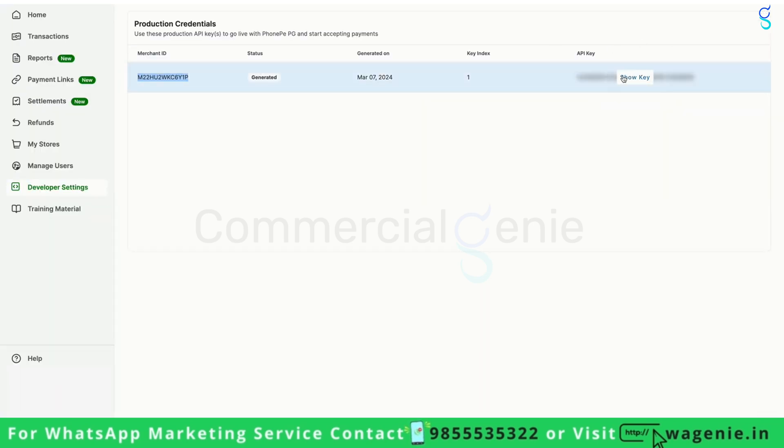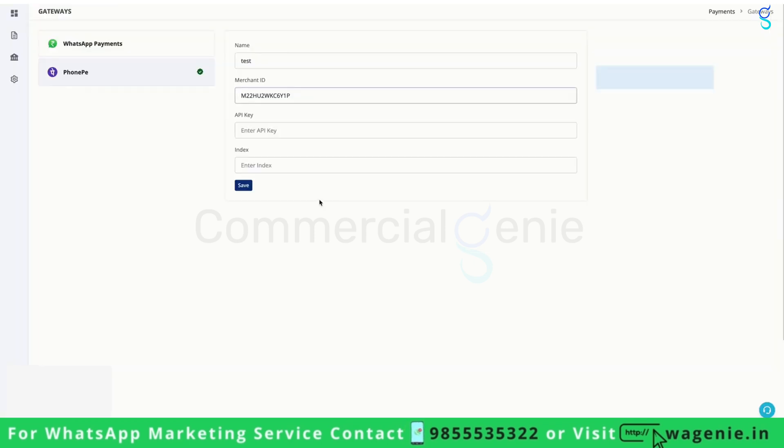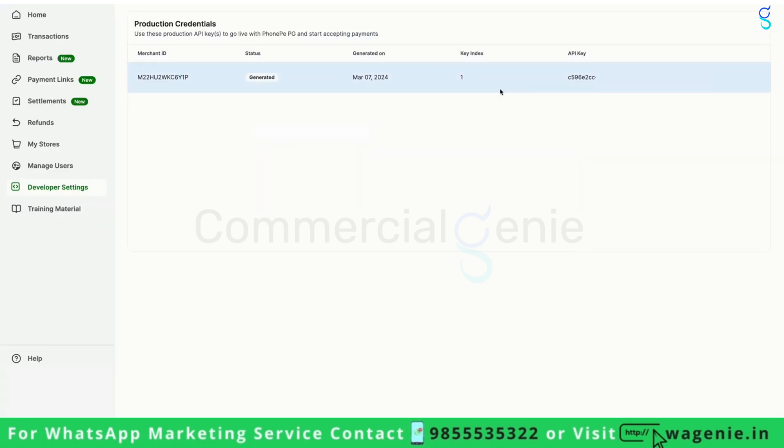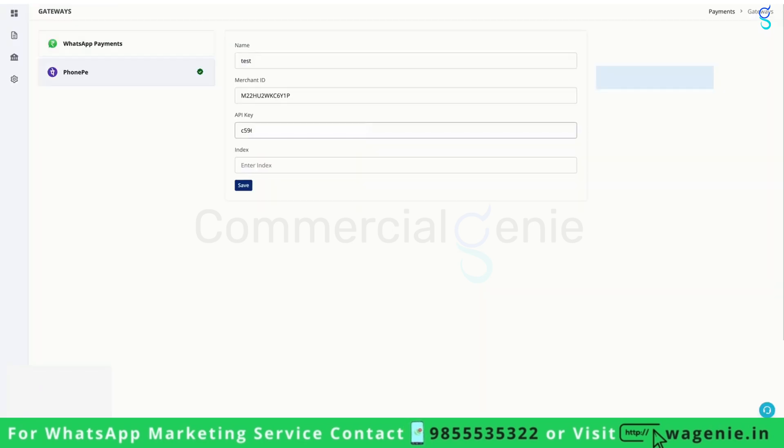You can get the API key from here, and you can get the salt index from here.